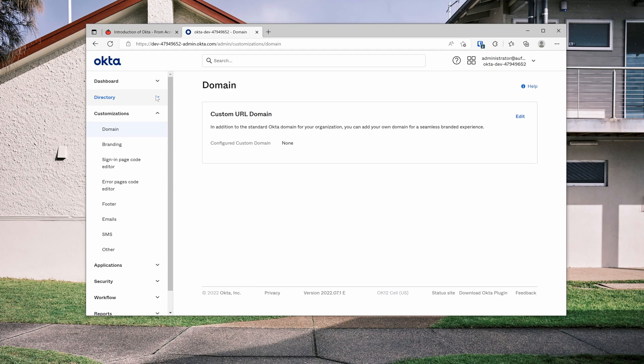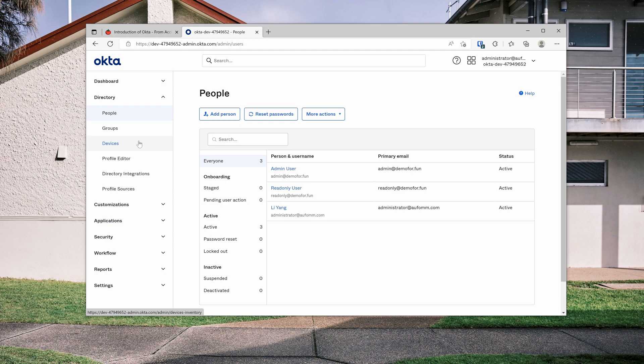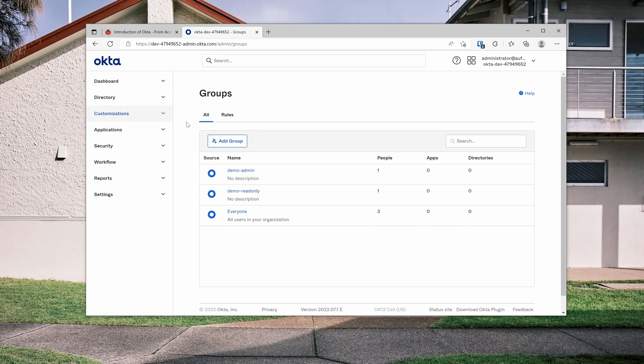So the first thing I want to do is to create a few users and groups. As you can see here, I've created two users. One is admin user, the other one is read-only user. I've also created two groups here for demo admin and demo read-only for these two users. Now, let's create an application.